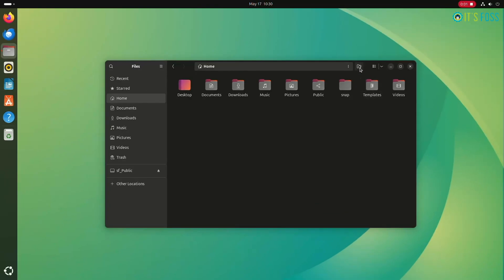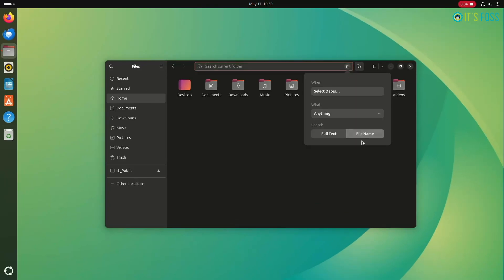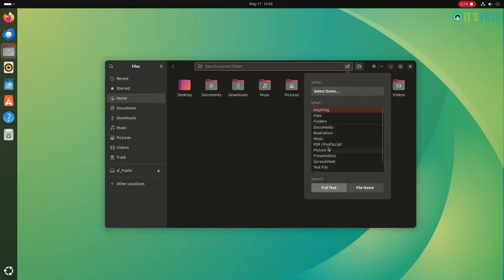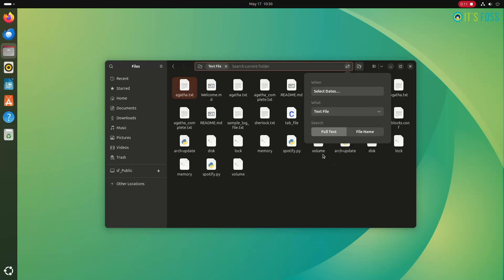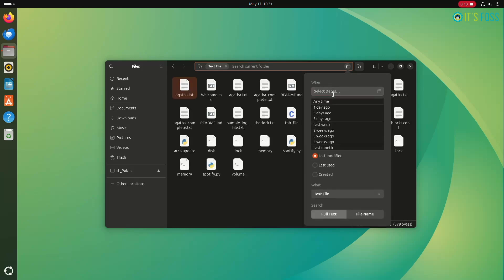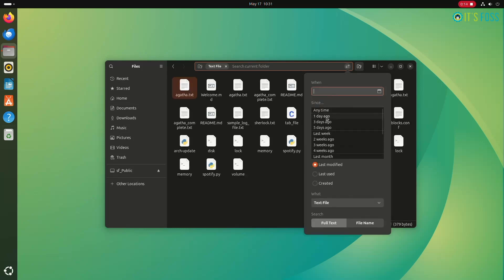As the last trick, you should know that you can combine multiple filters together to get a more refined search. For example, you can combine the date filter with the type filter, and then you will have a more accurate search result.